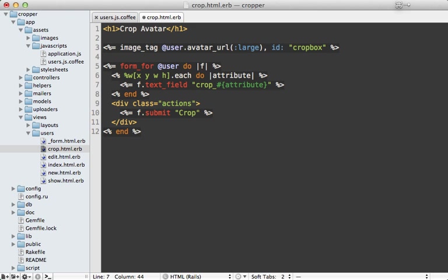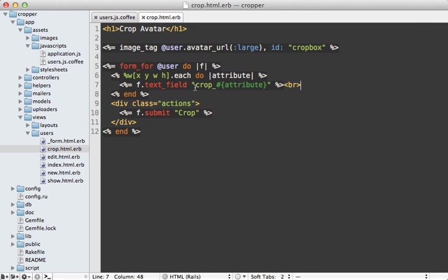Actually, let's first make this a text field so that we can actually see the values first, just to see what they look like.